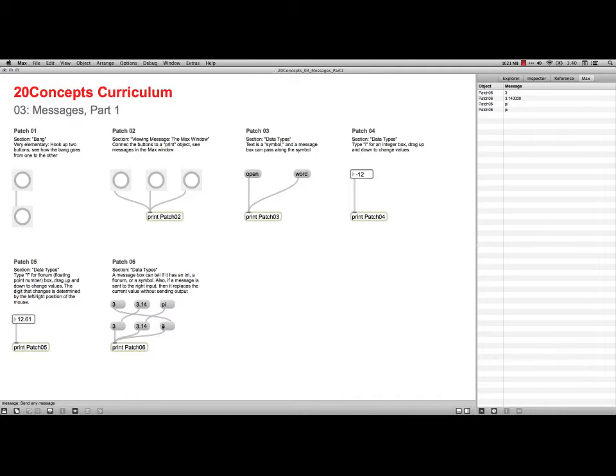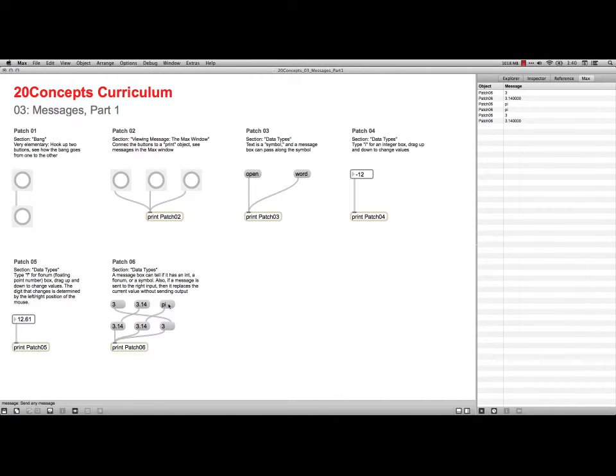I can change to 3.14, which is a floating point. I can feed that into the integer, and now that comes out as a floating point. Or I can take the text symbol pi, feed it into the Flownum, and it switches all around. It's kind of cool.